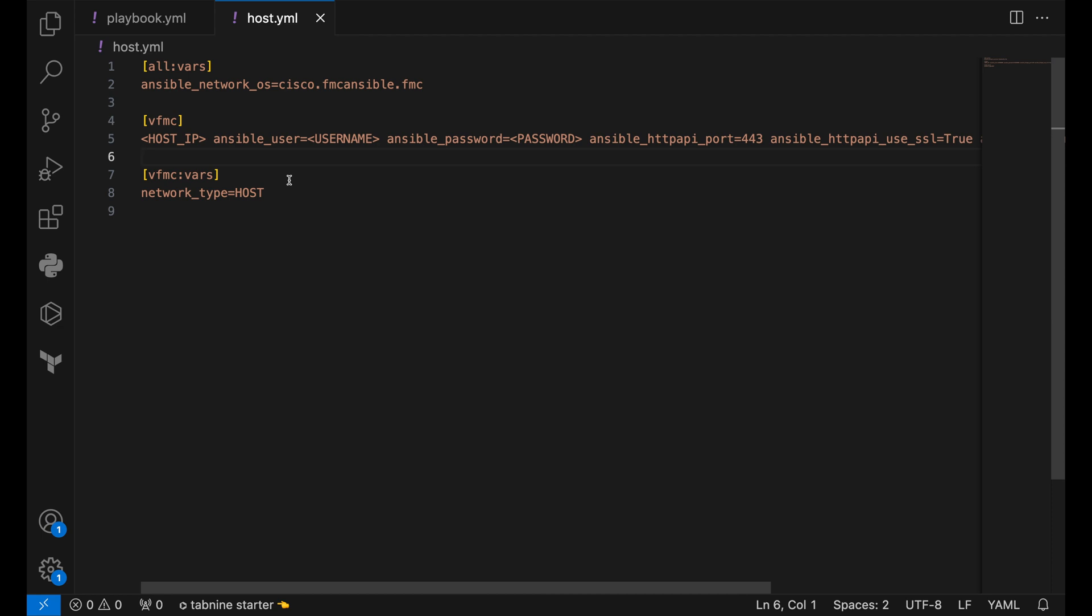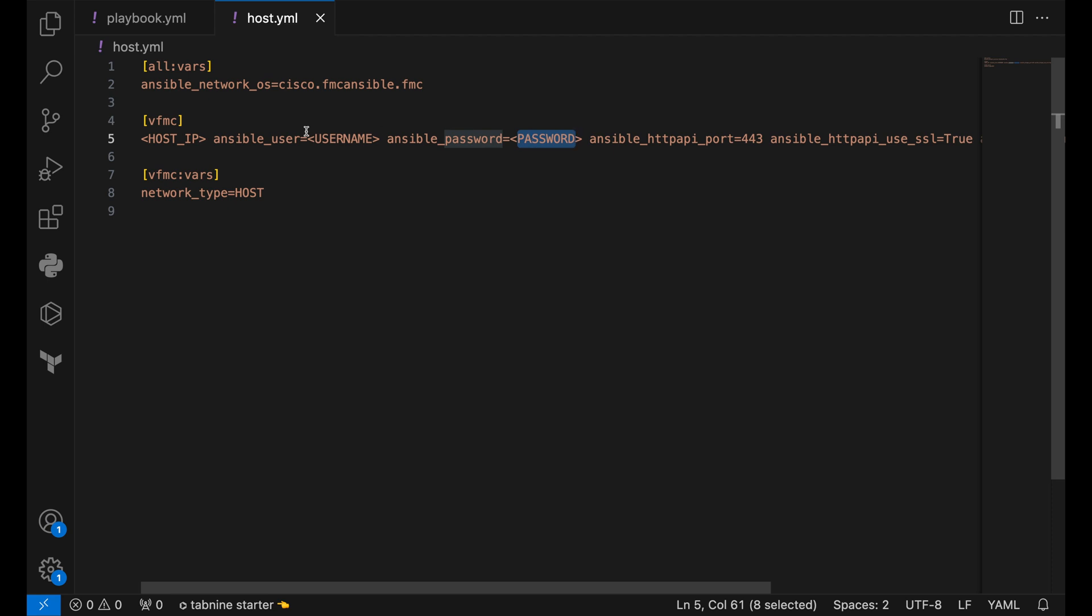As the name suggests, it is used to store information about the remote machine, which in this case is our FMC. We reference it by the name vfmc and we pass the login credentials here. We pass details like the host IP or the URL, the username and password in this field.